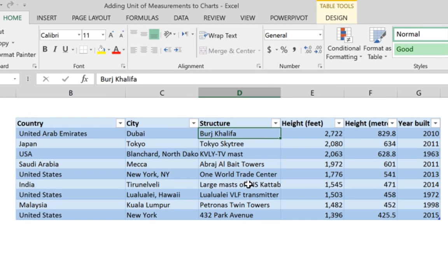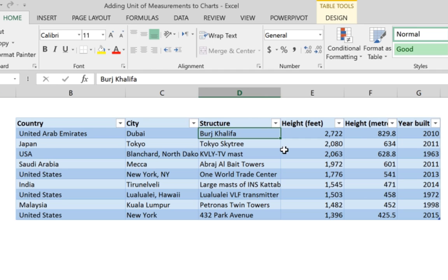The sample data we have here shows the tallest buildings in the world and their height in feet and in meters.